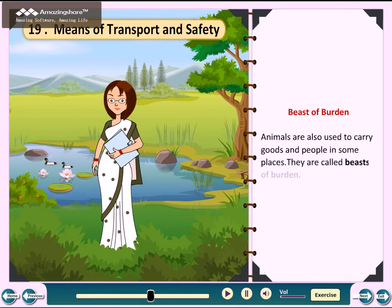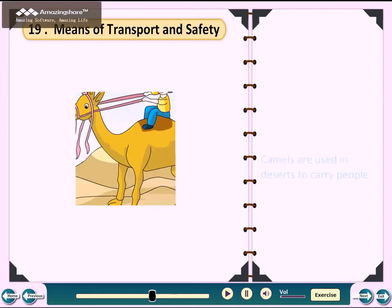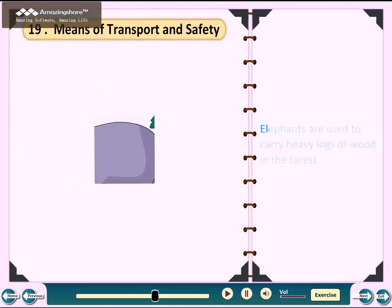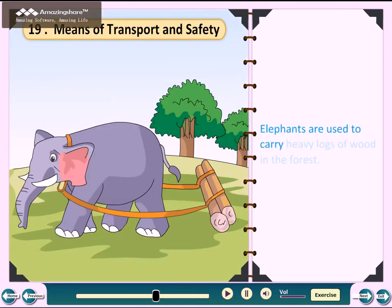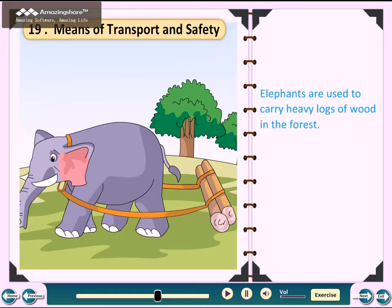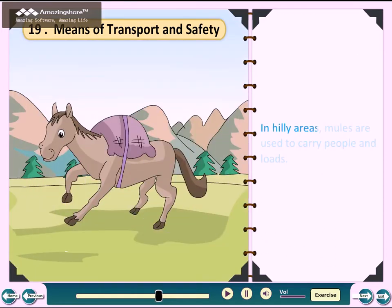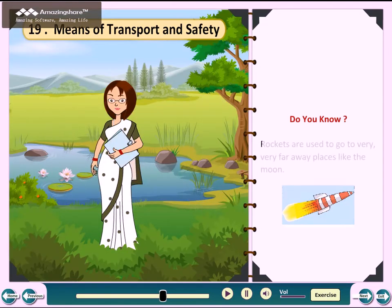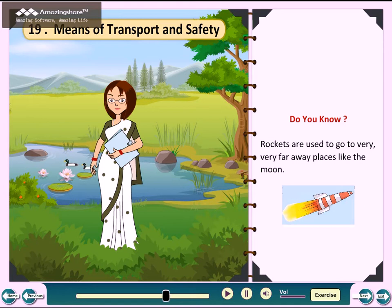Beast of Burden: Animals are also used to carry goods and people in some places. They are called beasts of burden. Camels are used in deserts to carry people. Elephants are used to carry heavy logs in the forest. In hilly areas, mules are used to carry people and loads.